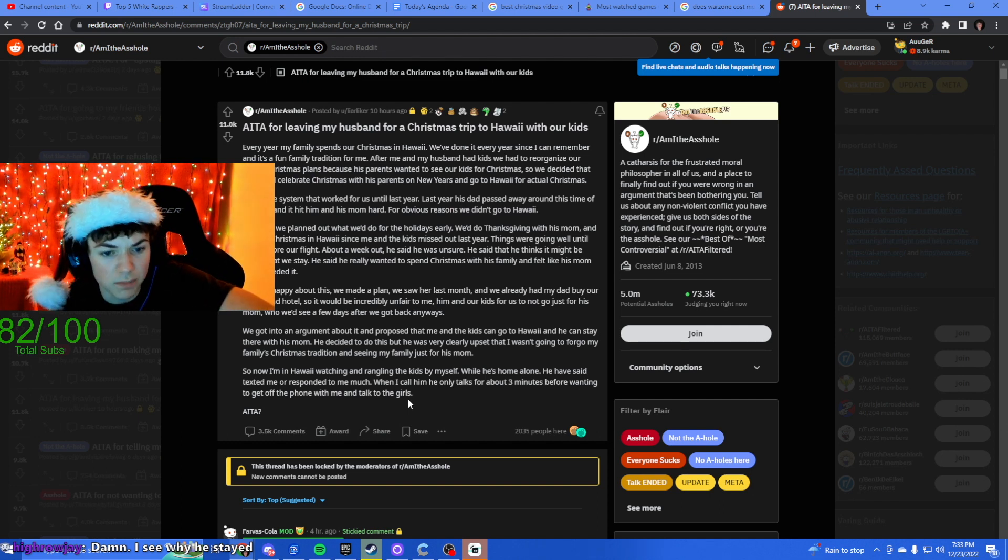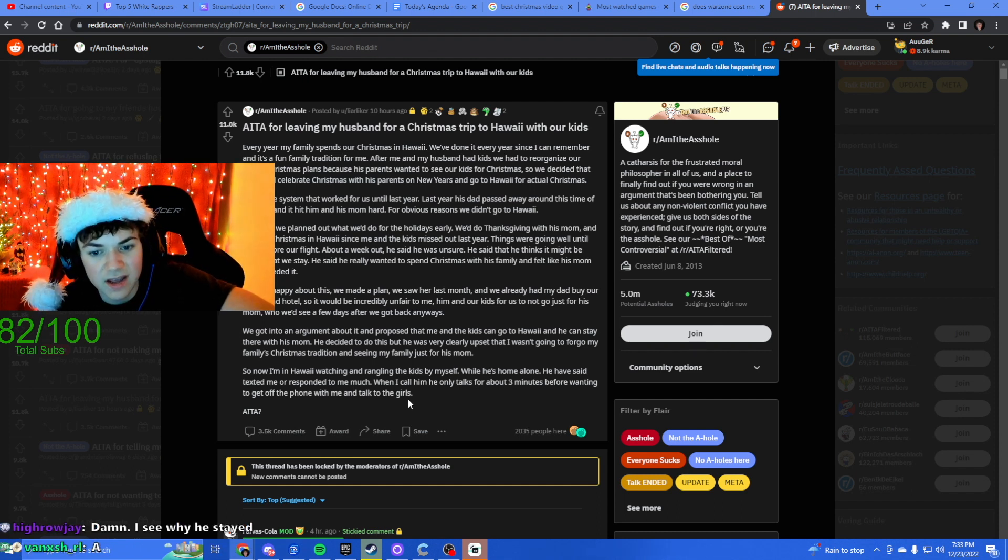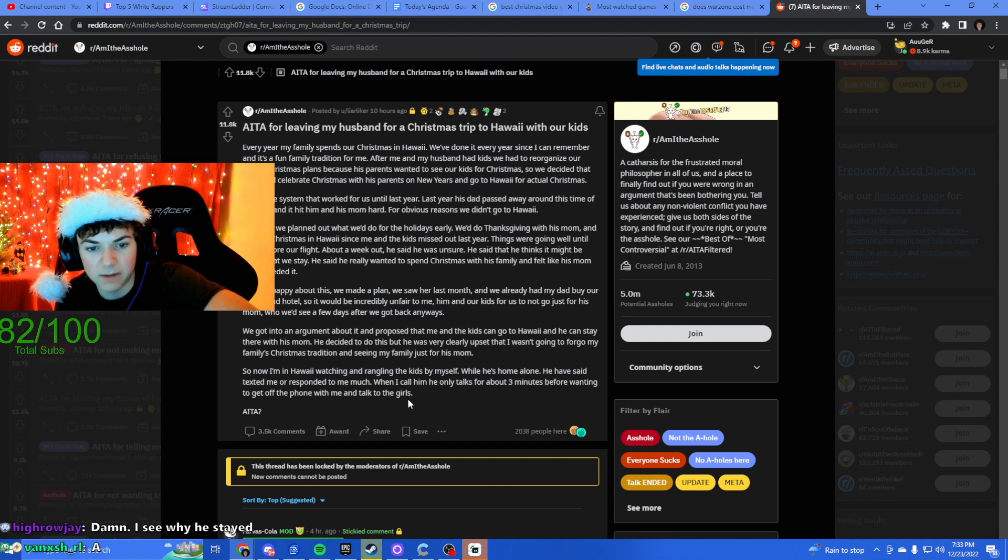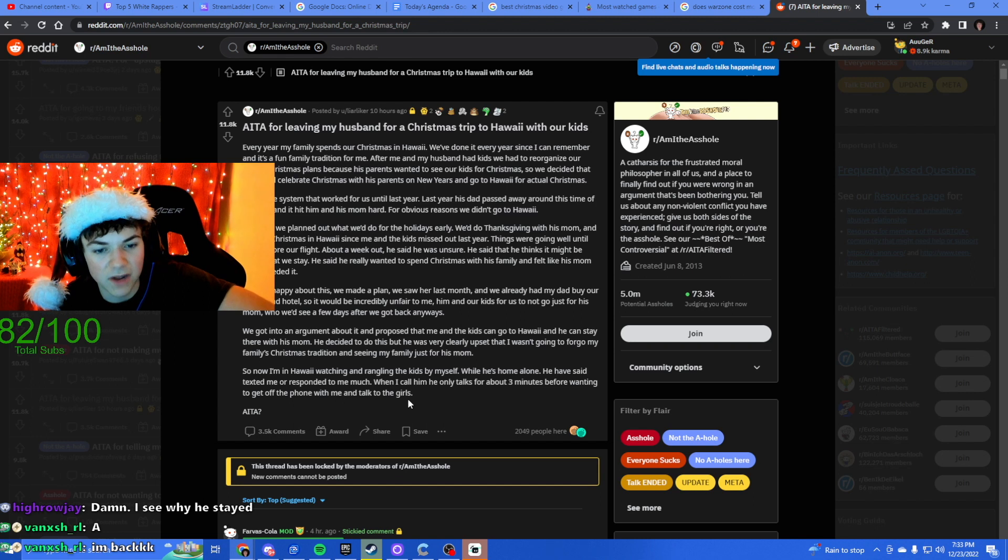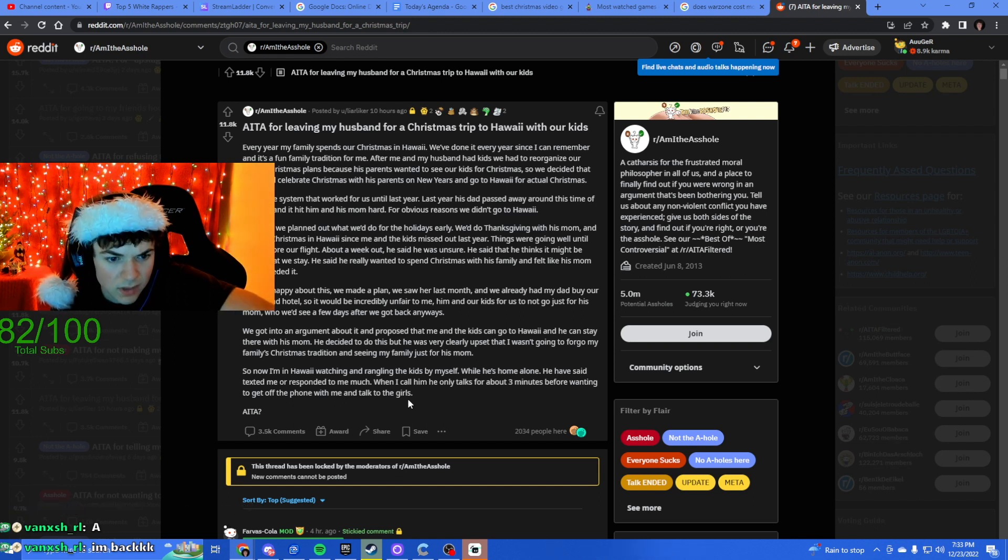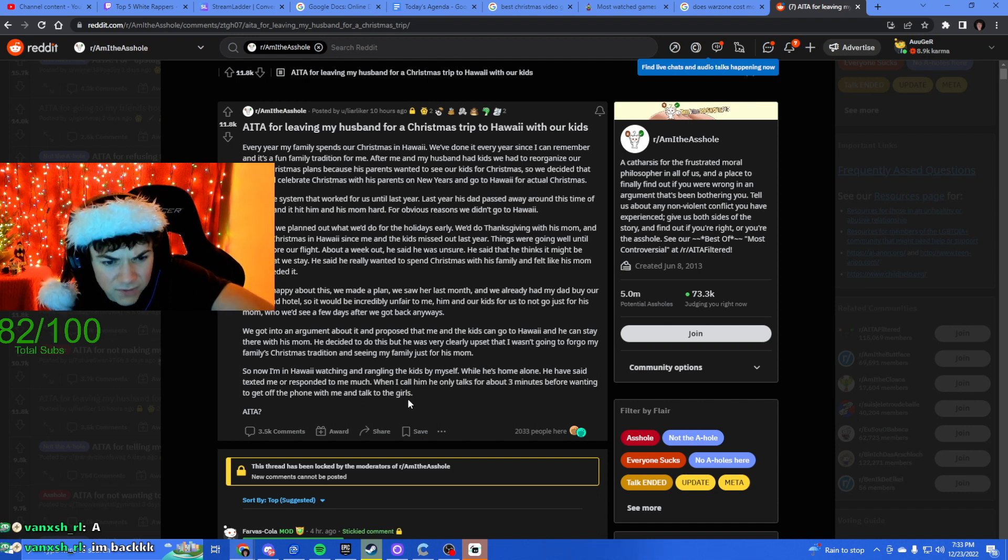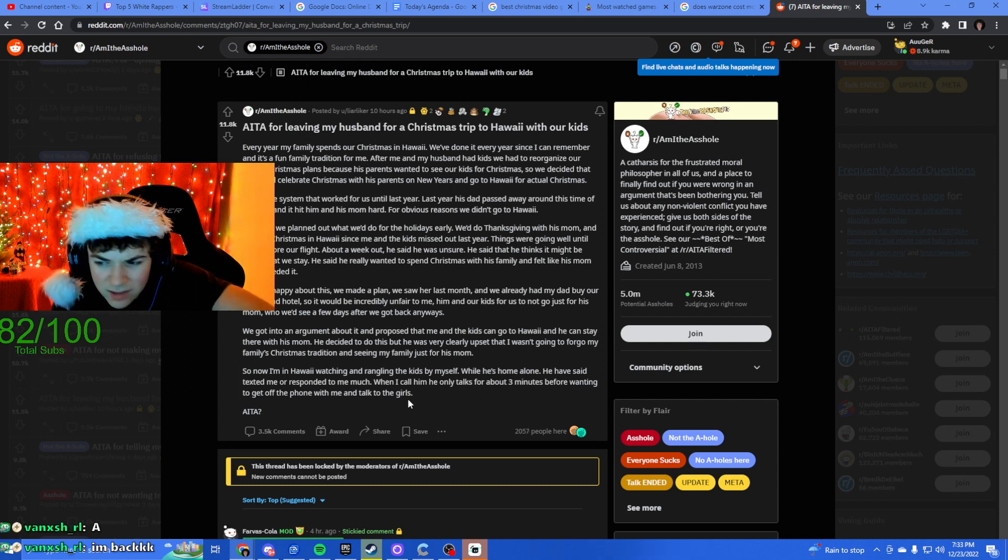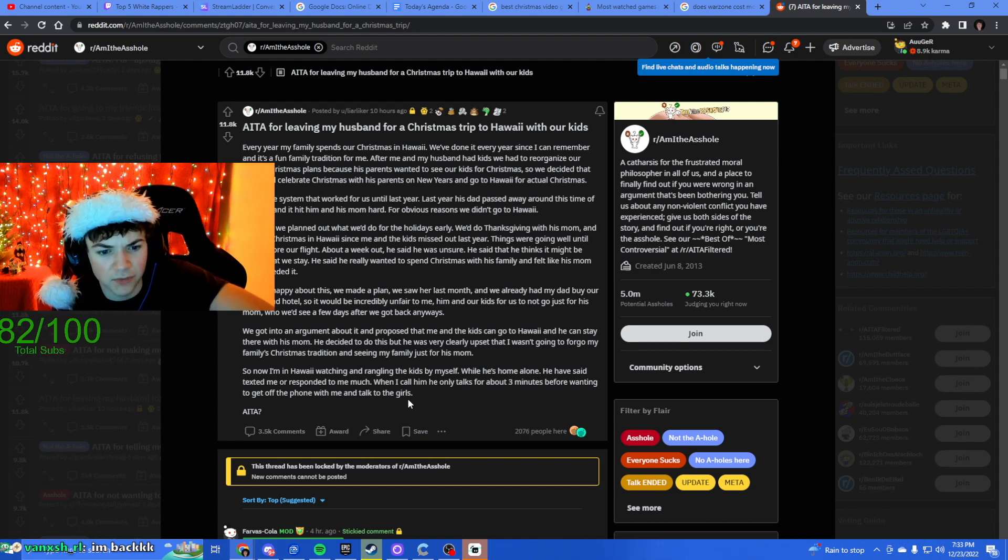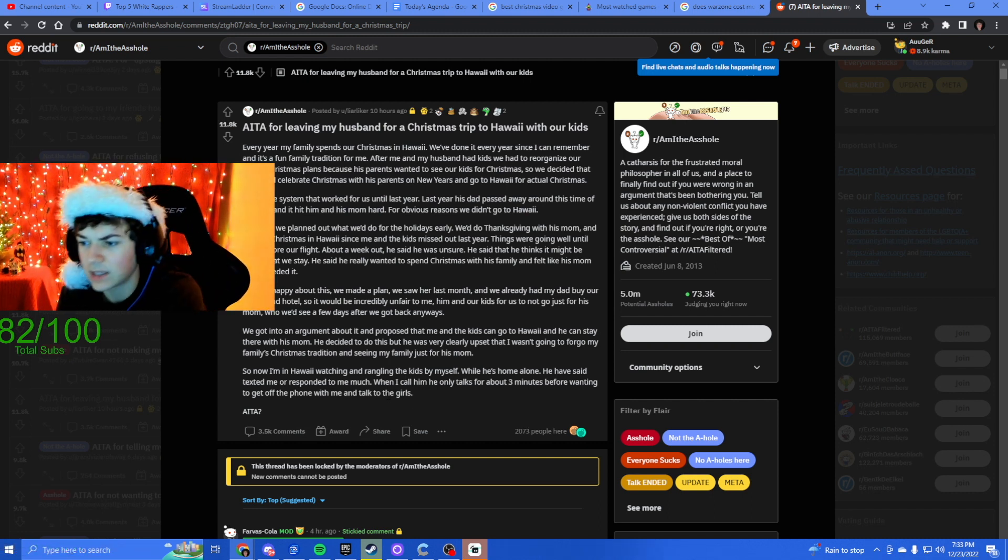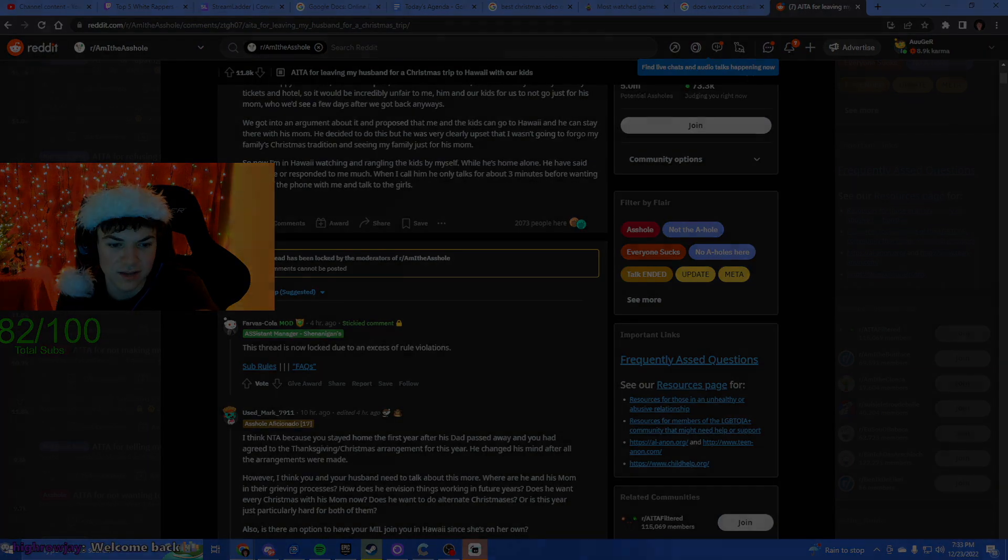We got into an argument about it and I proposed that me and the kids can go to Hawaii and he can stay there with his mom. He decided to do this but he was clearly very upset that I wasn't going to forego my family's Christmas tradition just for his mom. So now I'm in Hawaii watching and wrangling the kids by myself while he's home alone. He hasn't texted me or responded to me much. When I call him he only talks for about three minutes before wanting to get off the phone with me and talk to the girls. Am I the asshole? I think no one's an asshole here.